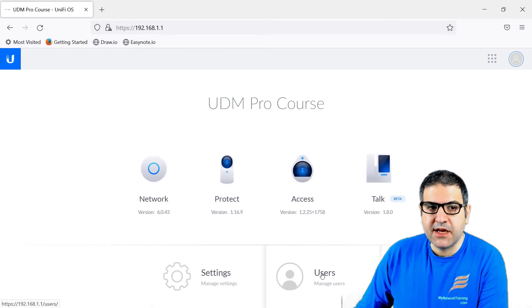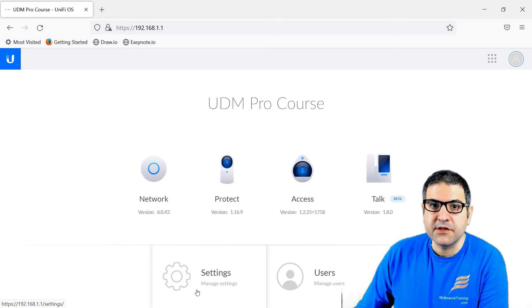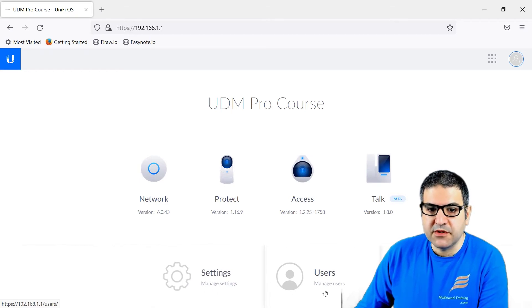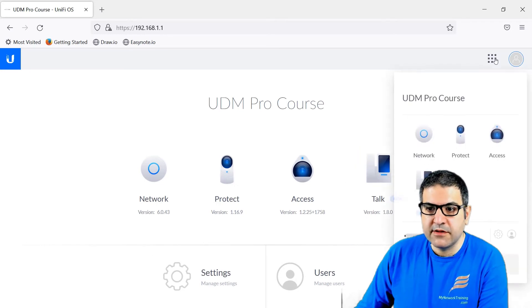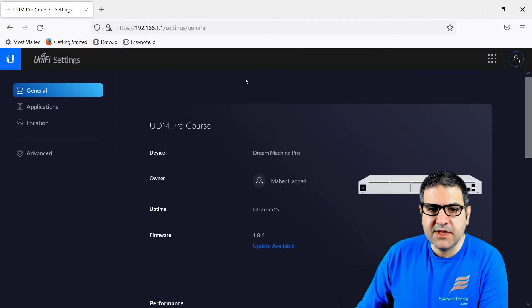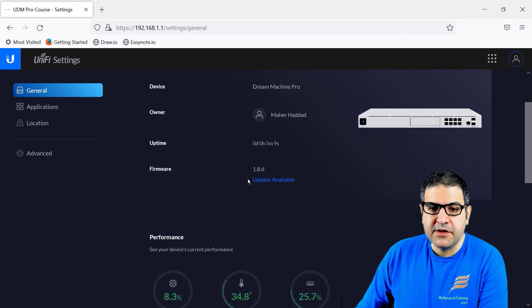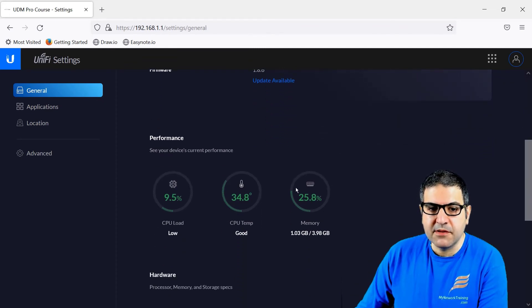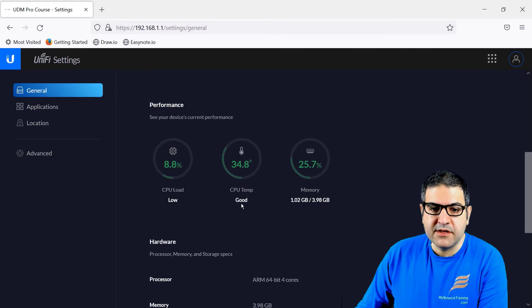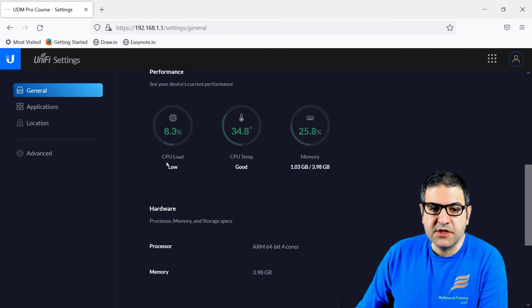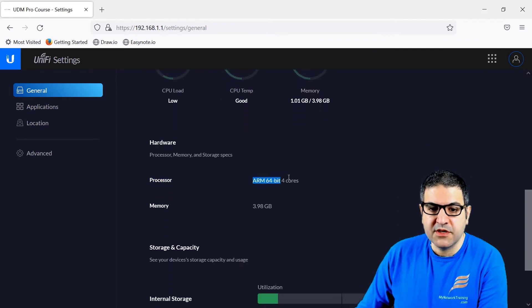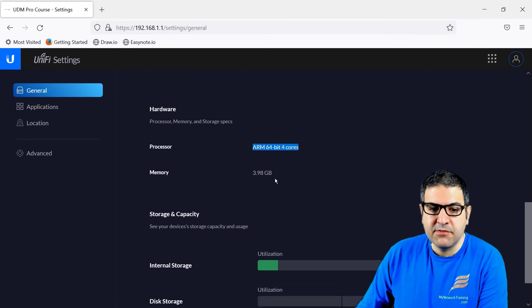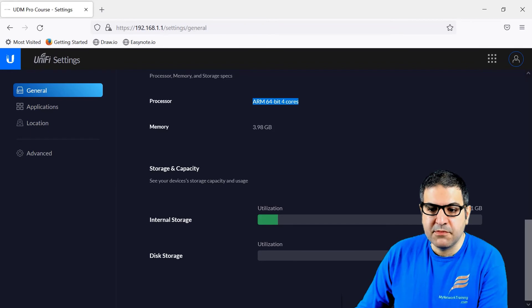Now we can check about the appliance itself — the UniFi OS console. We have settings and users. Let's go to settings. Here you can see the settings about the UDM Pro, and you can see there is an update available. You can see the temperature, memory, CPU, and CPU load. Here the hardware: processor is ARM 64-bit 4-core, the memory, the internal storage, and this is the disk storage — that's my hard disk that I put in.